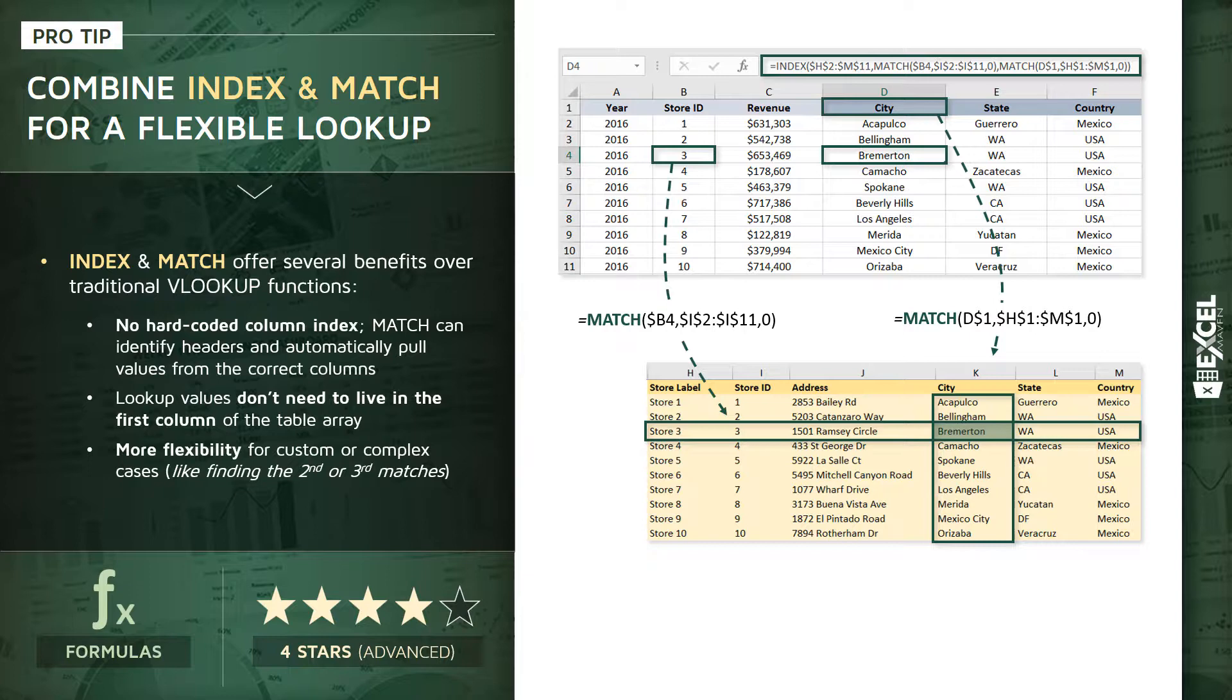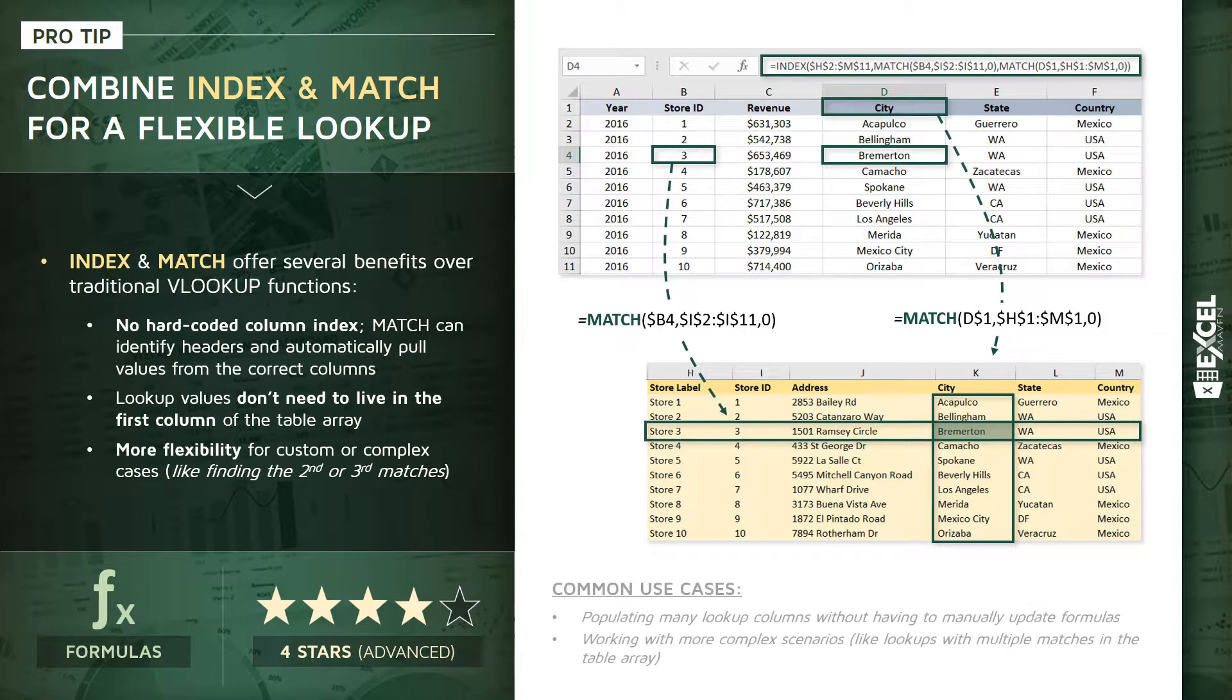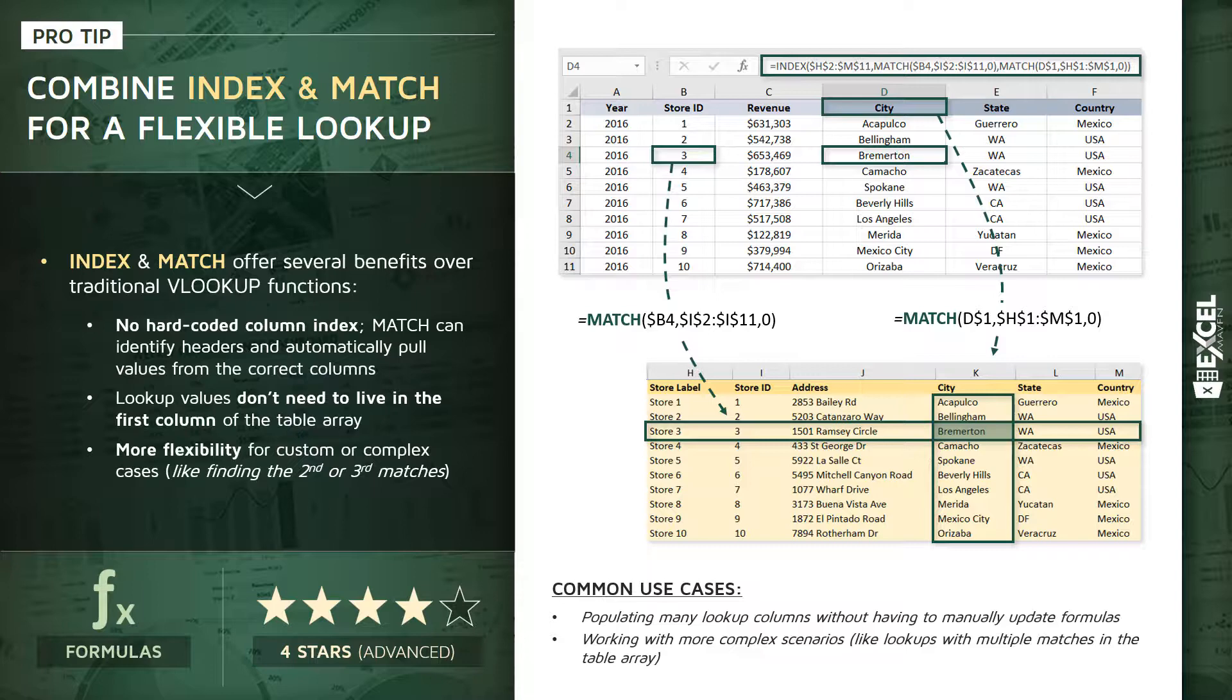So common use cases here: populating many lookup columns without having to manually update the formulas and those column index numbers, and two, working with more complex scenarios like I mentioned—for instance, lookups that may have many-to-many matches and multiple matches in that table array.